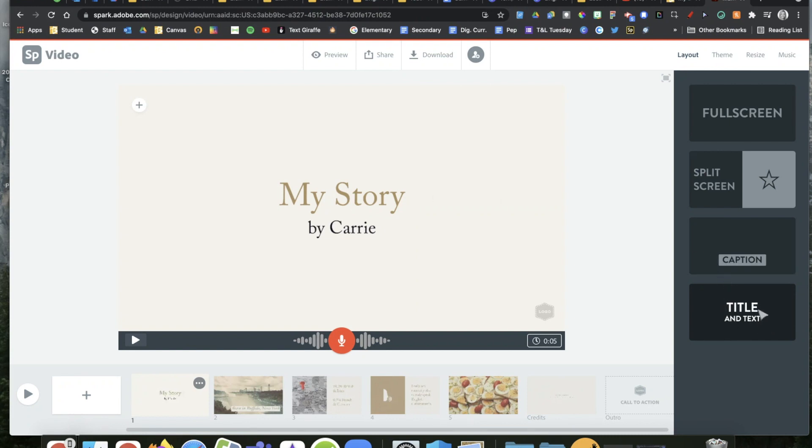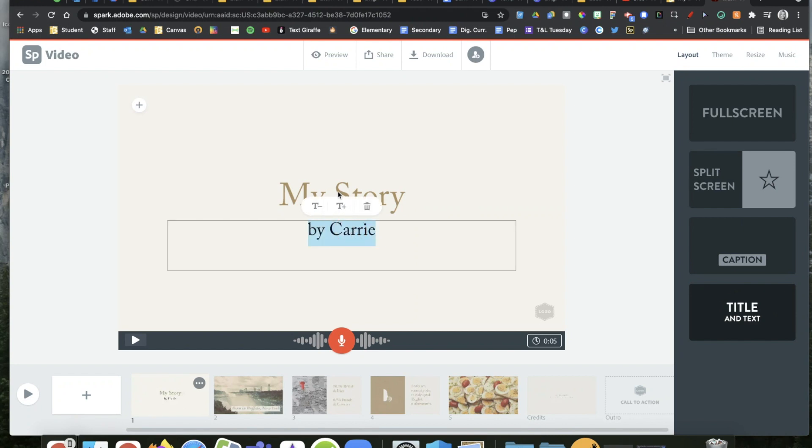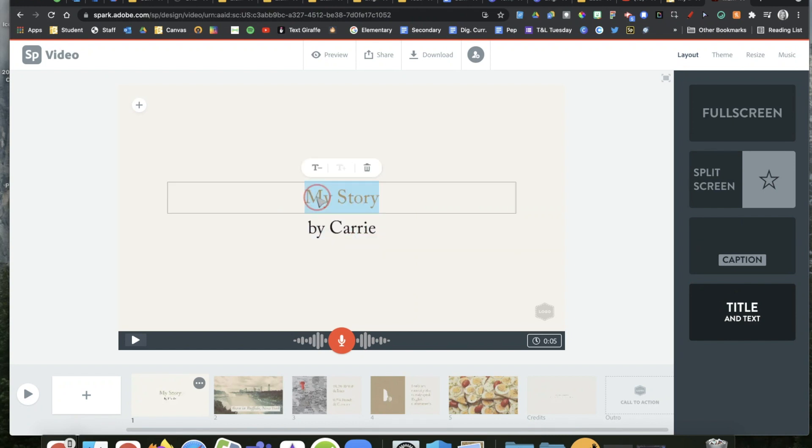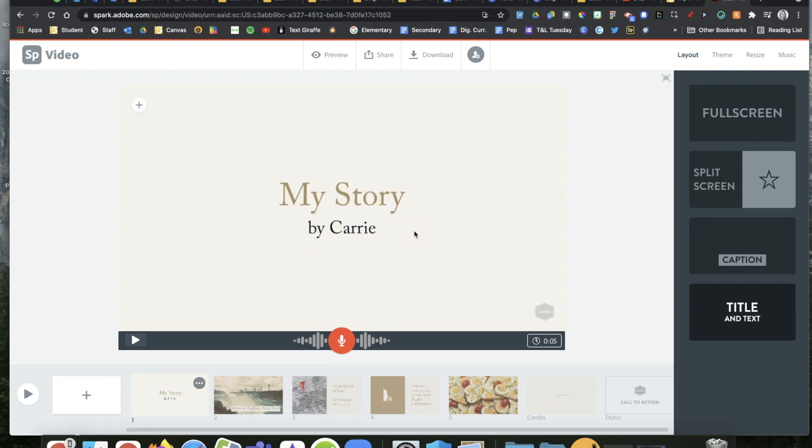I chose this one right here, title and text. So there's the title, here is my text. If I click on it, I can make it bigger or smaller. If I wanted to be more specific, or I want to change what the text is.